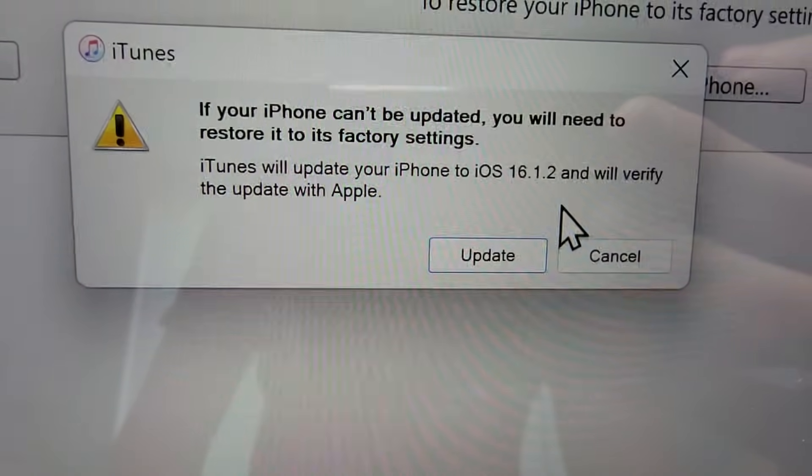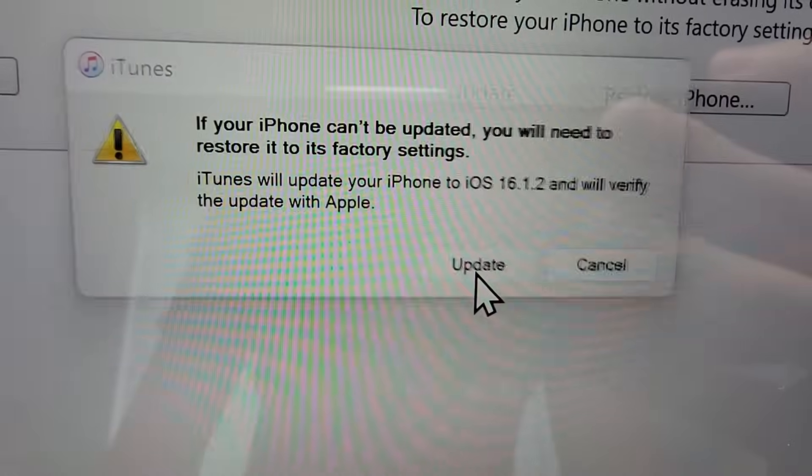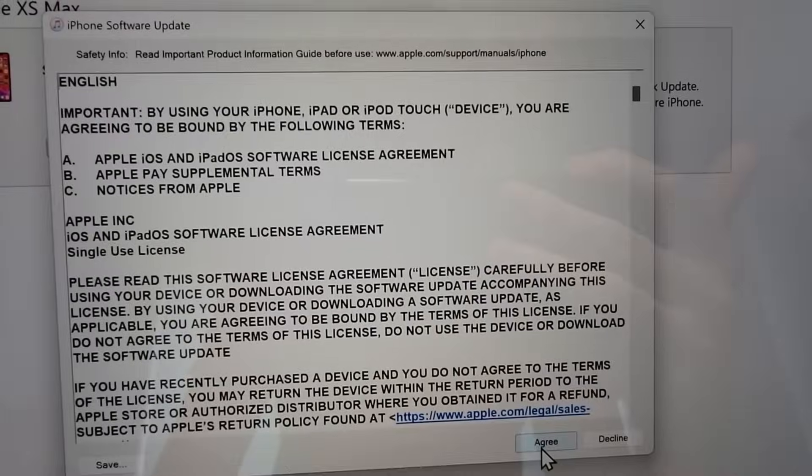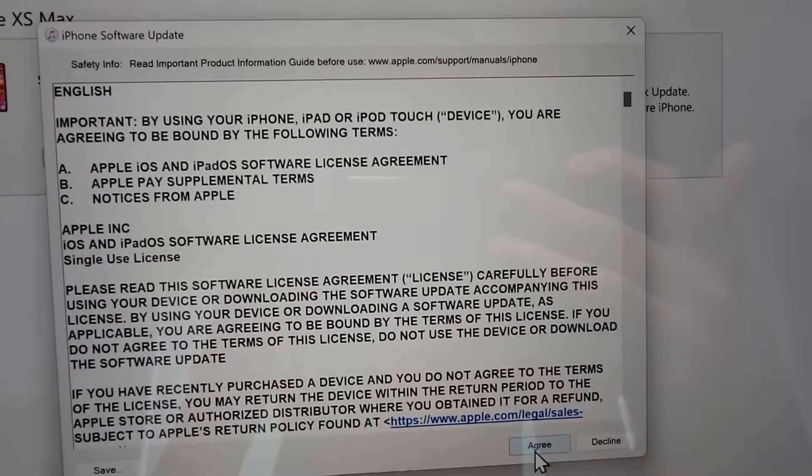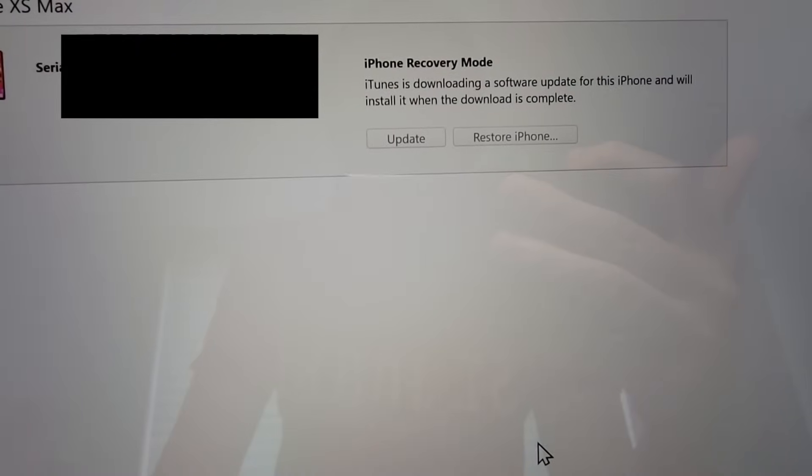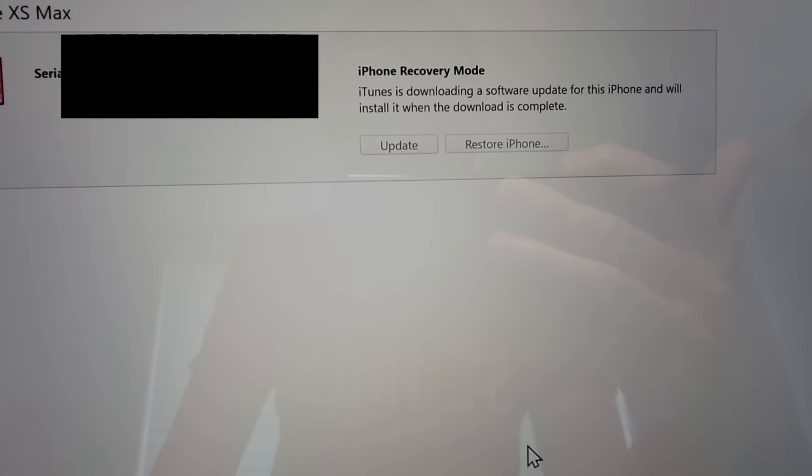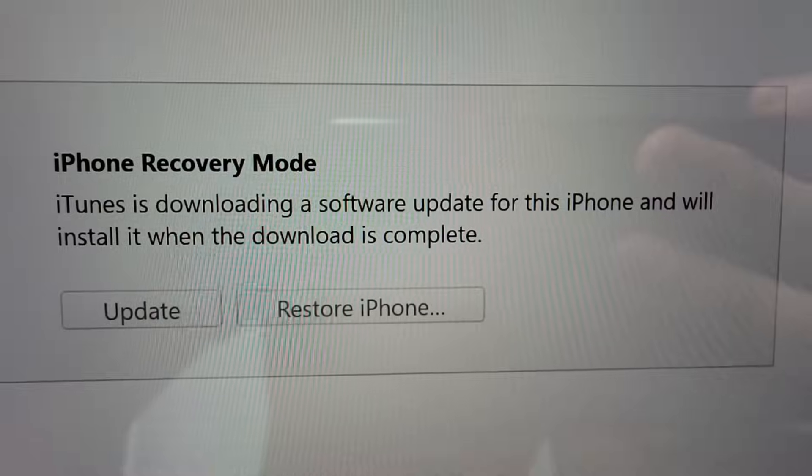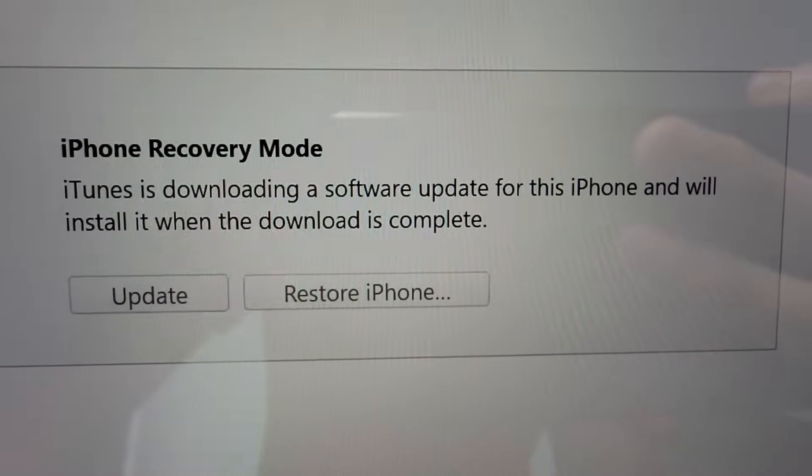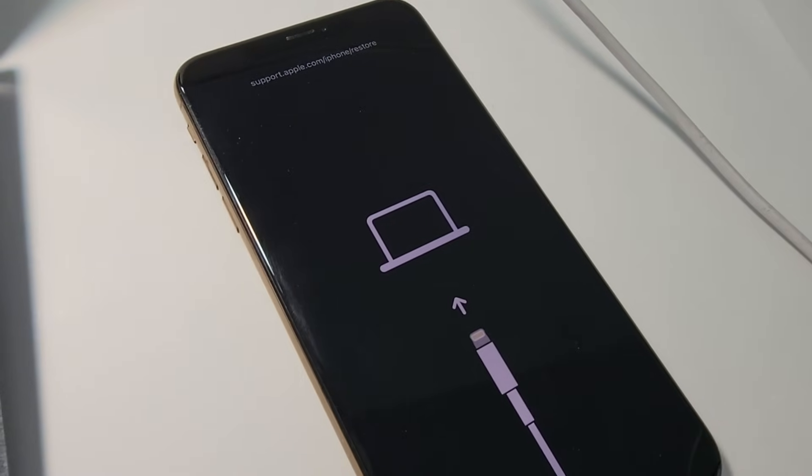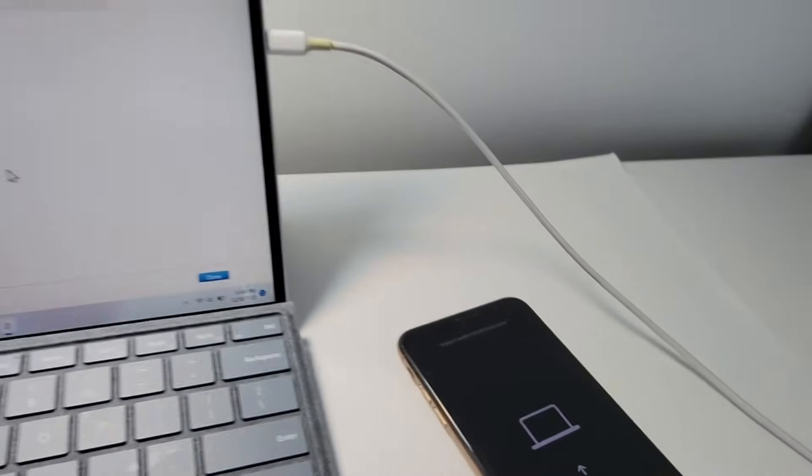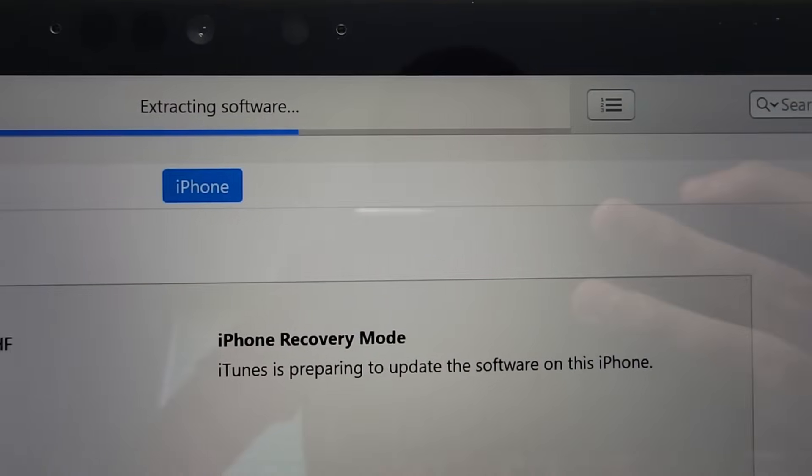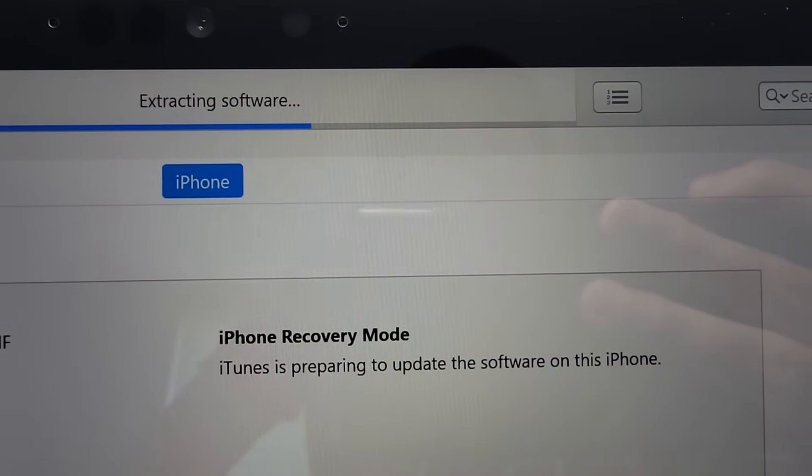And again, press update. Press agree. At the top of your computer, you'll see it's updating.